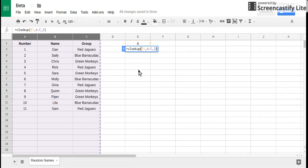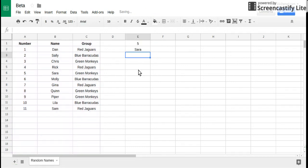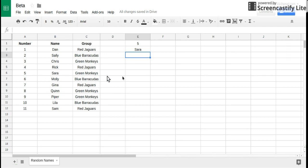Now when I hit enter this 6 is probably gonna change to something else but we should be able to see this works. Yeah so this 6 changed to a 5 but now when I look to number 5, Sarah's name appears. And I can refresh this and now it's an 11 and Sam appears.